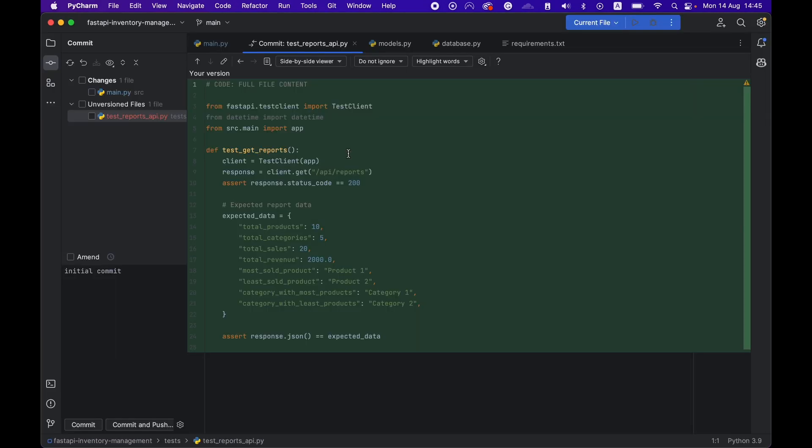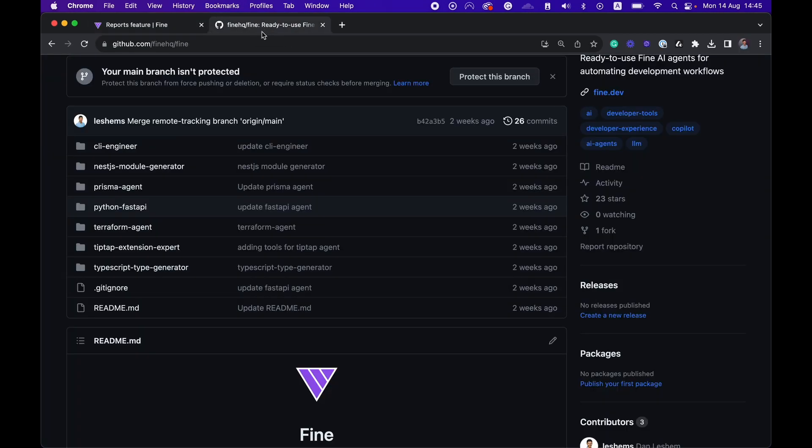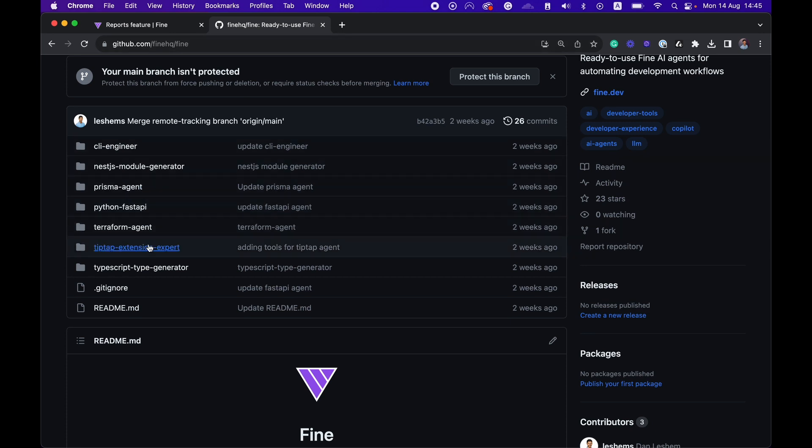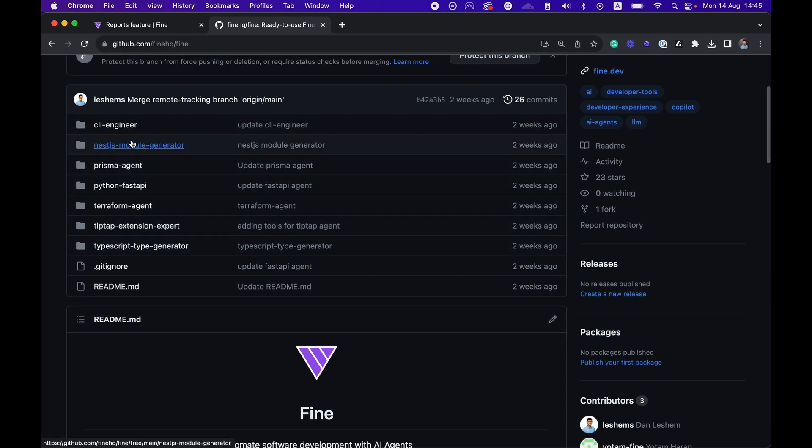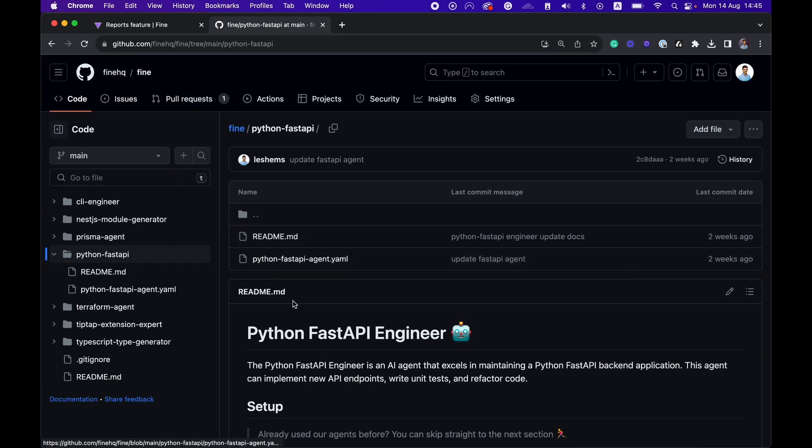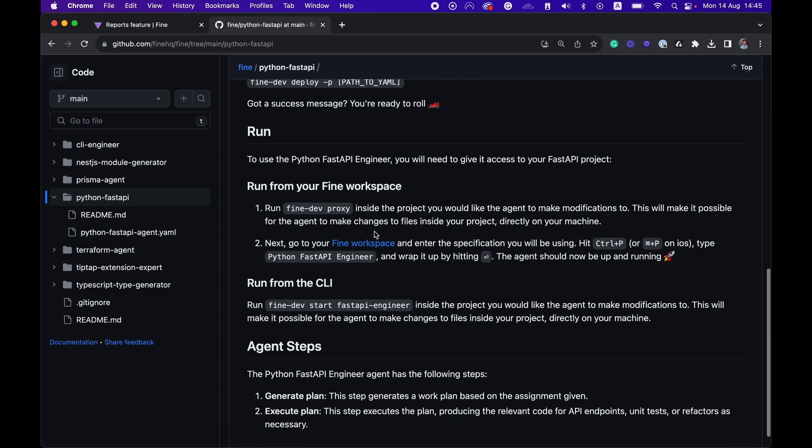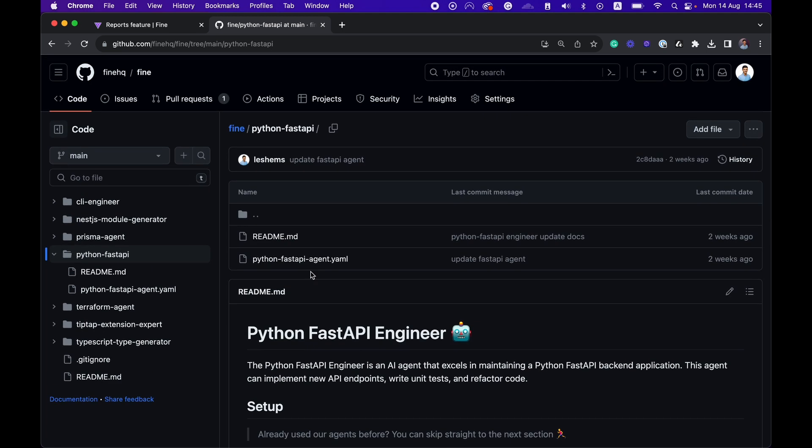If you want to use the FastAPI engineer yourself, feel free to head over to our GitHub repository and check out the FastAPI engineer. You can see the Python FastAPI. Here you have the instructions on how you can use it and deploy it to your Fine workspace.